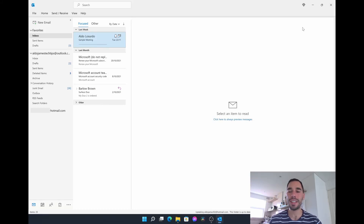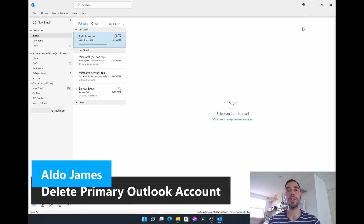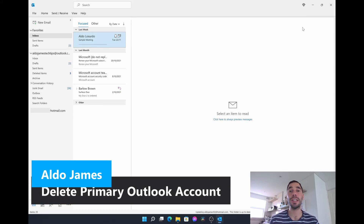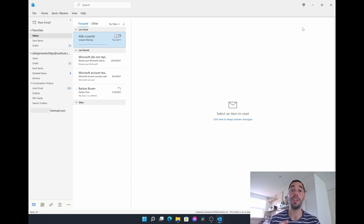Hey, what is up everybody, it's AJ here and in today's video I'm going to show you how you can delete your primary and your secondary accounts from Microsoft Outlook on the desktop.